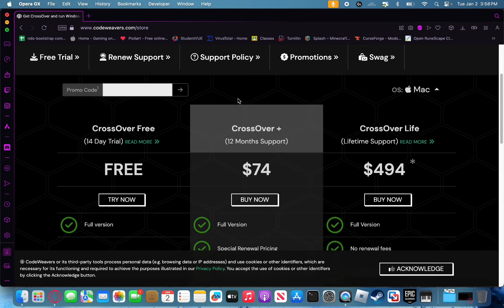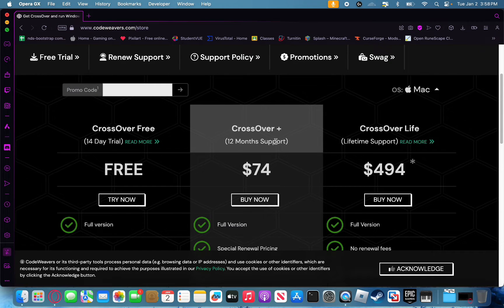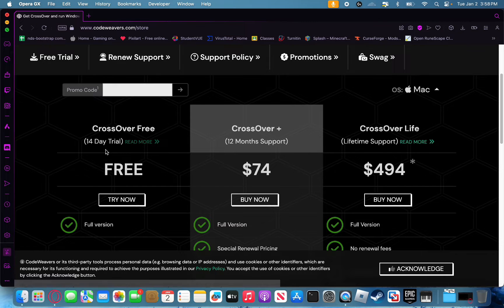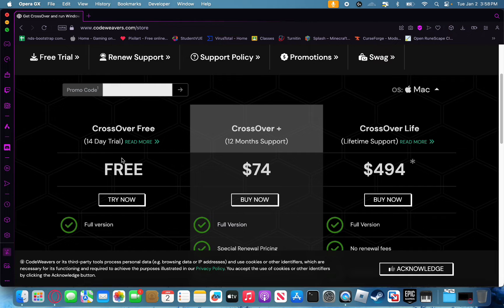Next, you're going to want to purchase a copy of Crossover. You can get this from codeweavers.com/store. I'd highly recommend getting the 12-month version for $70. You could also try the free trial version if you just want to see how it is. As far as I'm aware, Lethal Company also runs through Whiskey, but I'm going to be showing you how it works through Crossover.